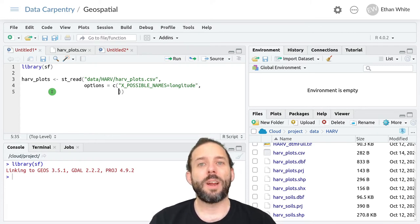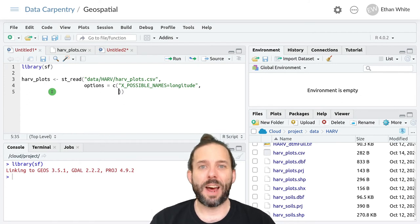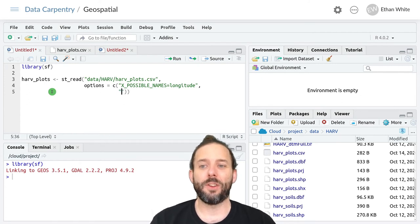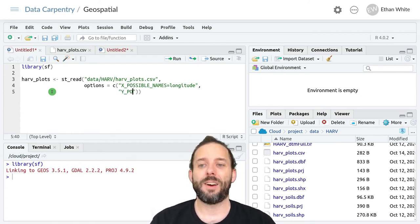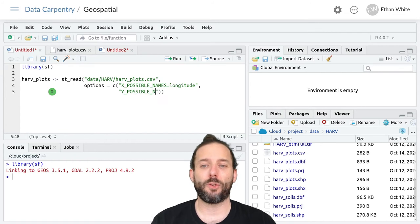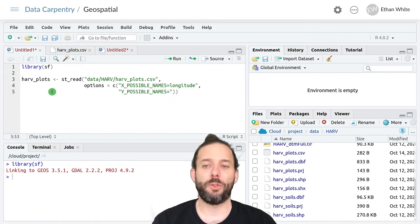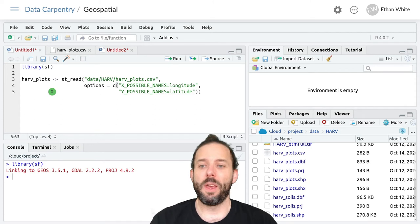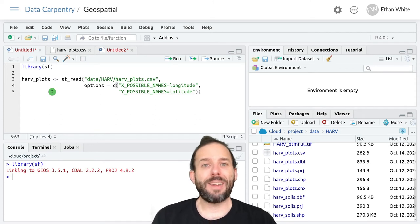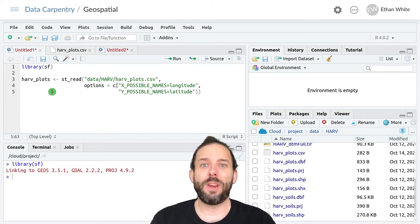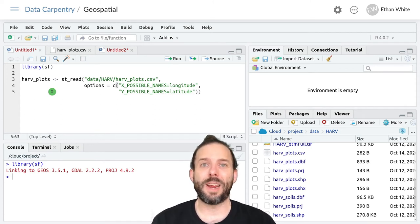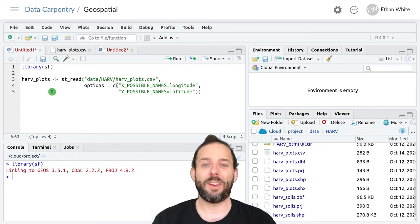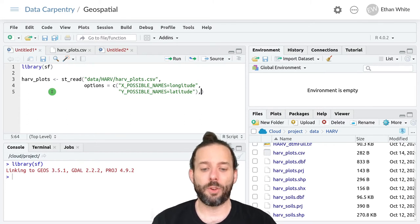We then want another string inside this vector that looks similar. It's going to be Y underscore possible underscore names is equal to latitude. And so that tells ST read where the latitude and longitude data are, where the X and Y columns are.